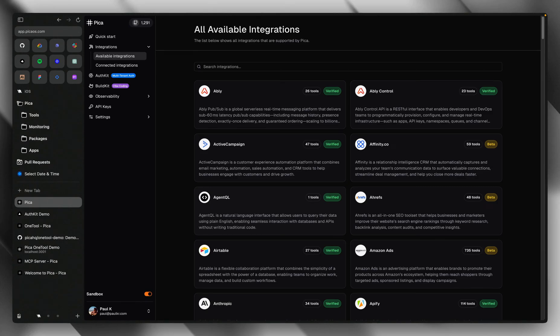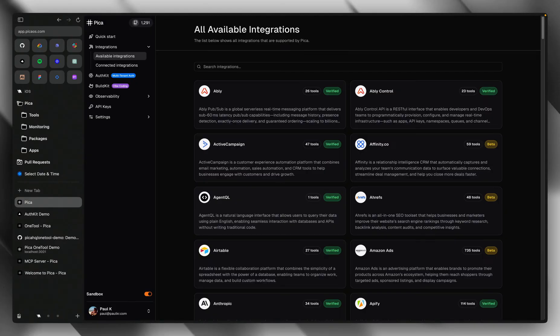Hey and welcome to Pika. Pika is the infrastructure layer for all your integration needs. Whether you're building AI agents, allowing your customers to connect their integrations to your app, or simply adding integration logic to your SaaS app, Pika provides an end-to-end solution.